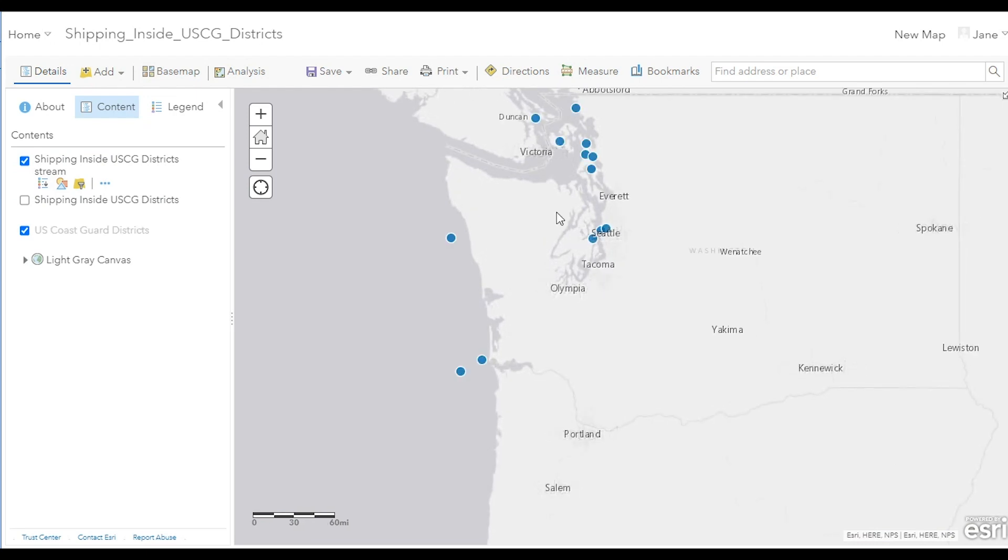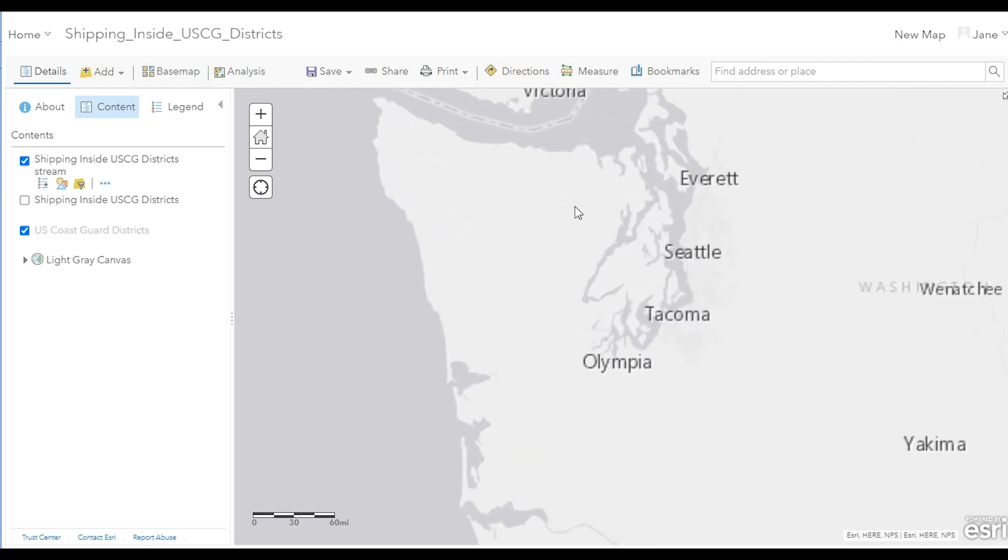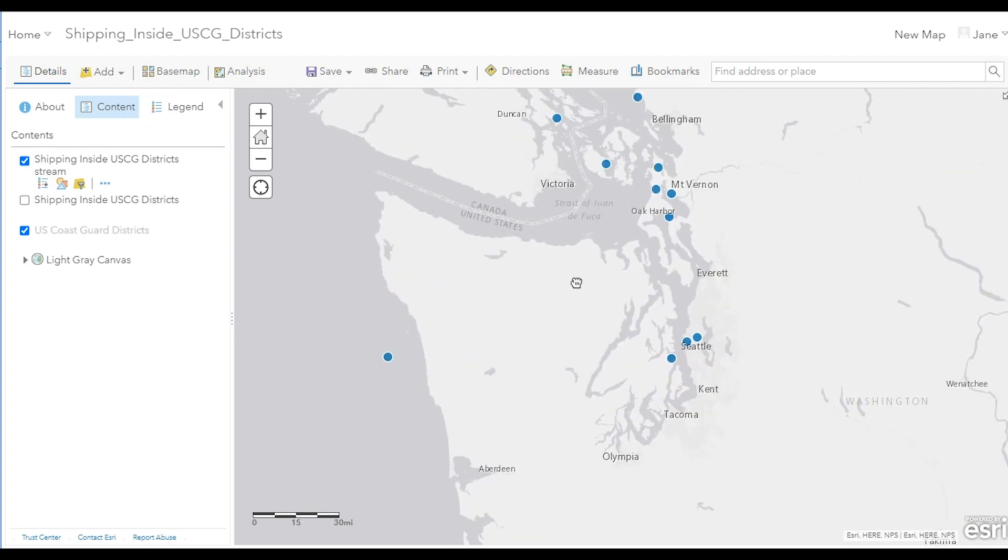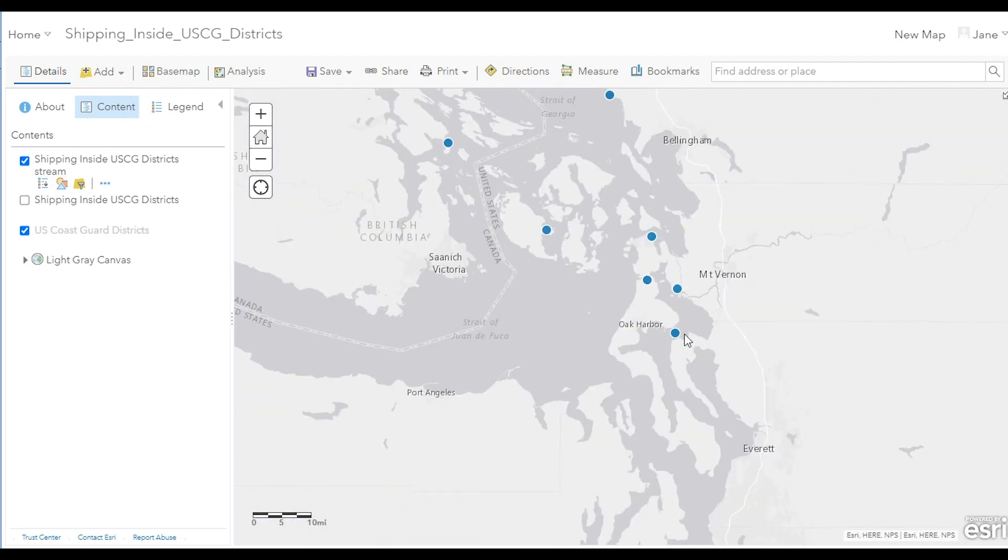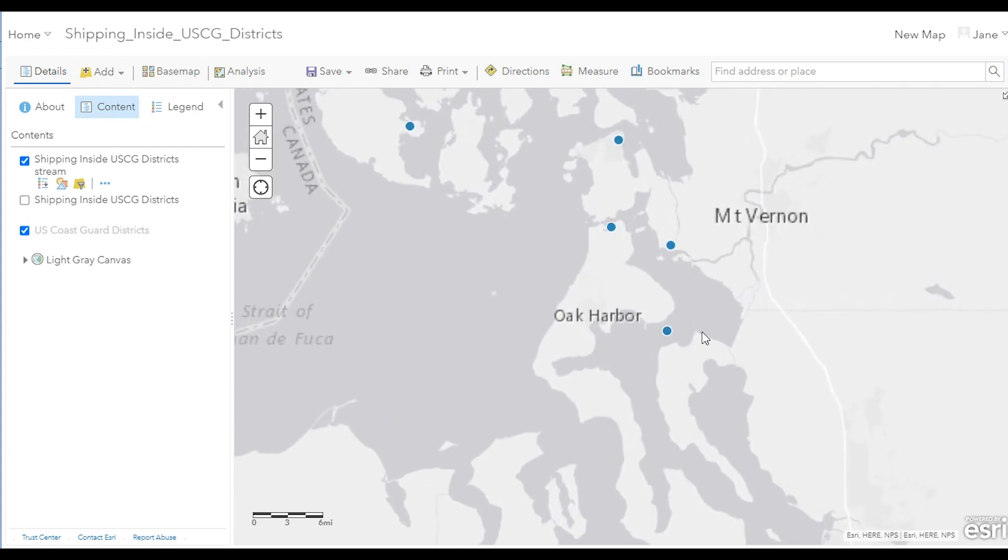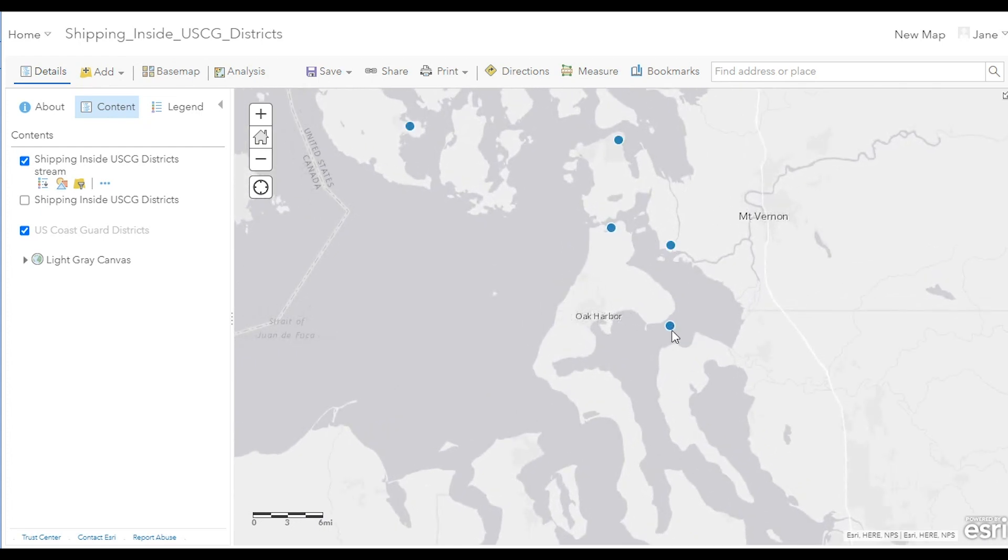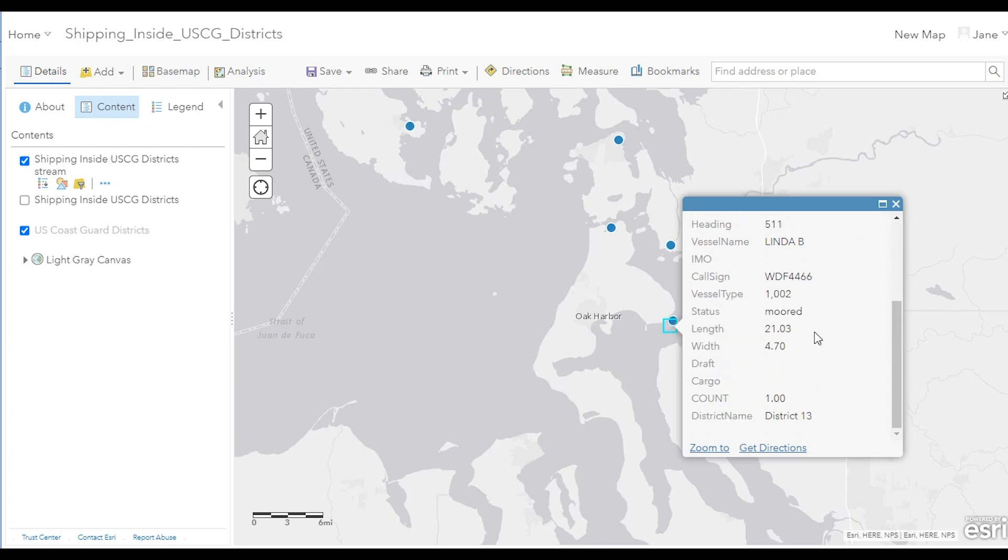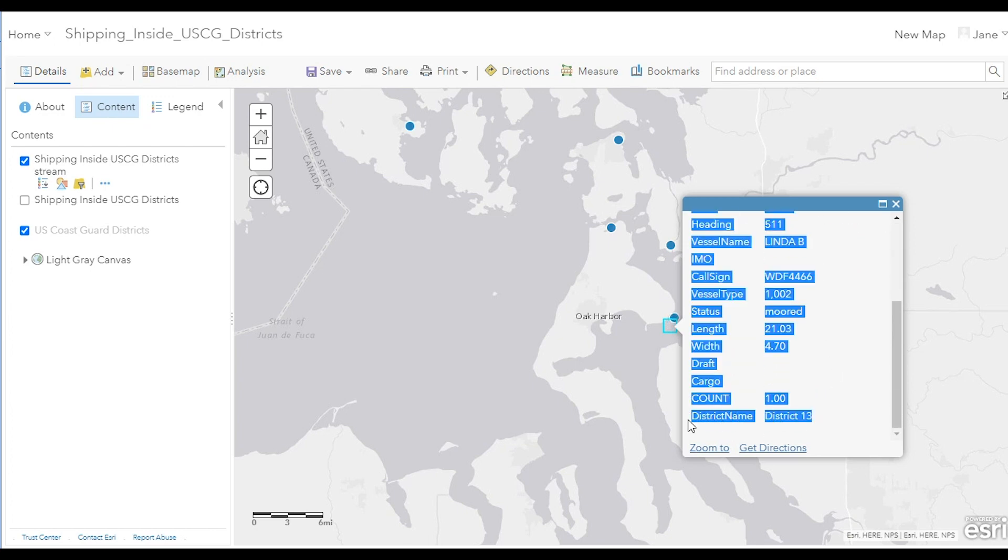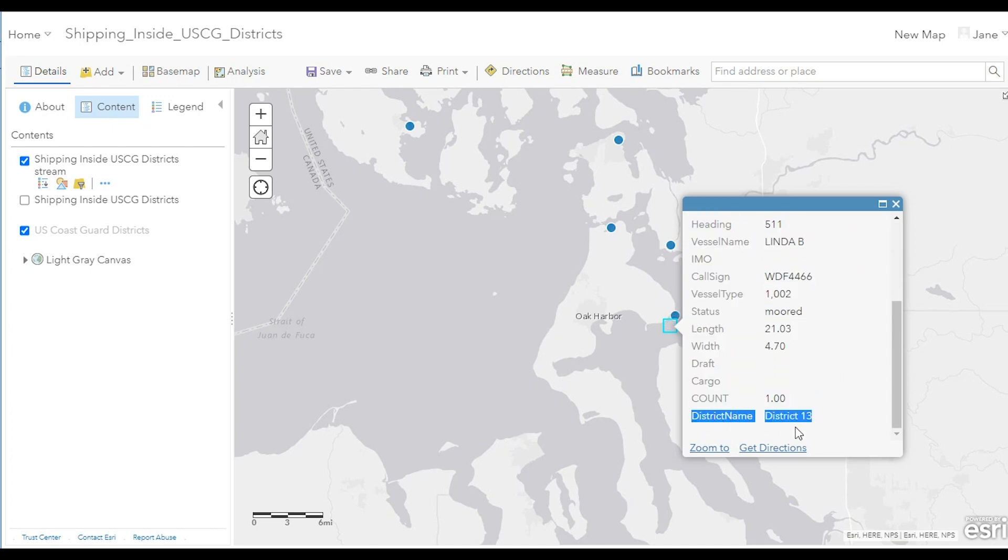With the stream layer, output data is pushed to the map immediately as it arrives, so we can zoom into this area and see the simulated ships moving about in the harbor here. And if we click on the pop-ups in this case, again we can see that the ship is being enriched with the name of the US Coast Guard district in which it's located.